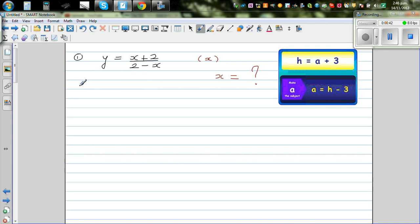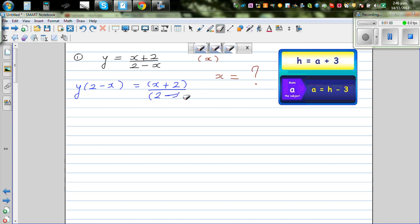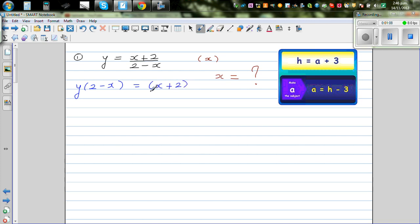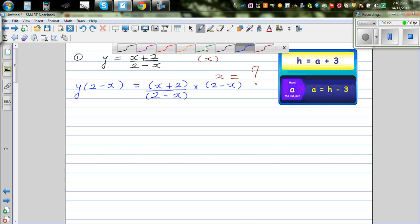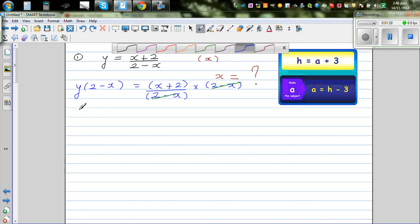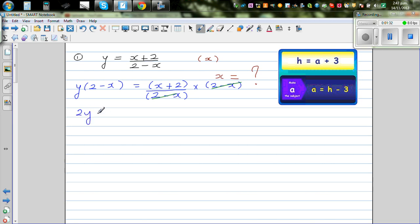What I'm going to do is get rid of the (2 - x) in the denominator. So I'm going to multiply both sides by (2 - x). This gives (x + 2) / (2 - x) times (2 - x), and the (2 - x) cancels, so I don't have a denominator now. Expanding gives 2y - xy = x + 2.